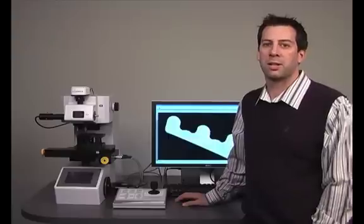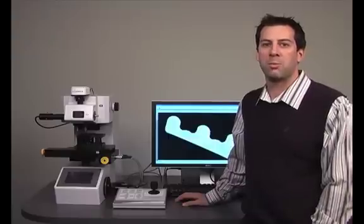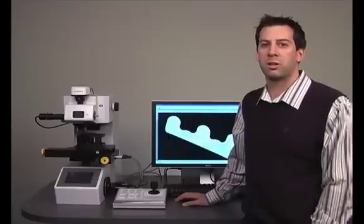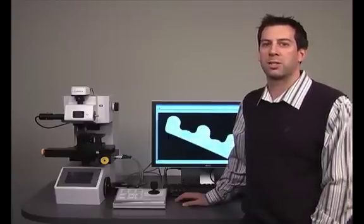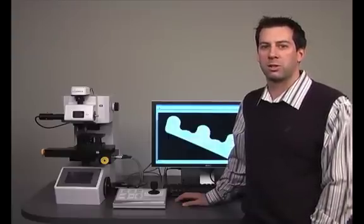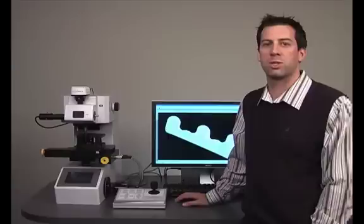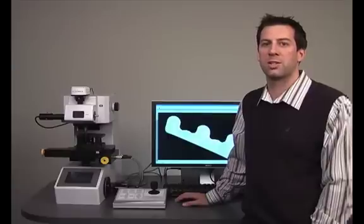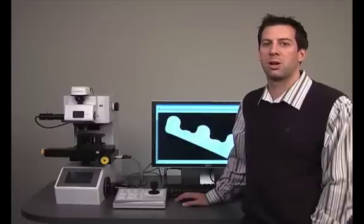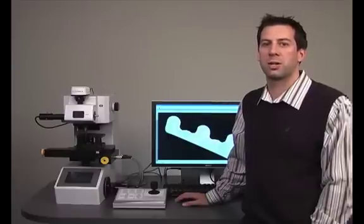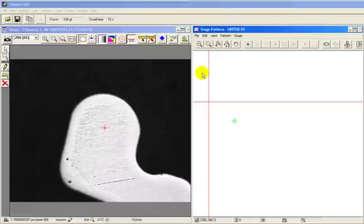Hello, I'm Ben Gagnon. I'm a metallurgical engineer here at Clemex Technologies. The purpose of this presentation is to explore the main features of Clemex CMT, our best-selling micro-hardness testing solution.